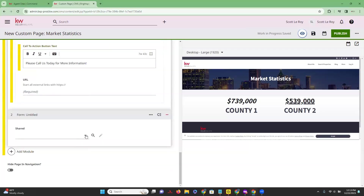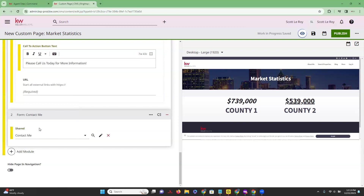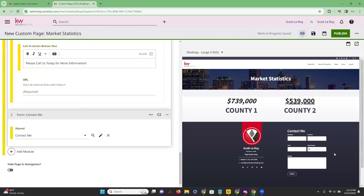We could click on that — it's going to provide a drop-down where we can then choose a form that has already been created. We'll do the 'Contact Me' form. You're going to see on the right hand side that it has now added that contact module to your page.